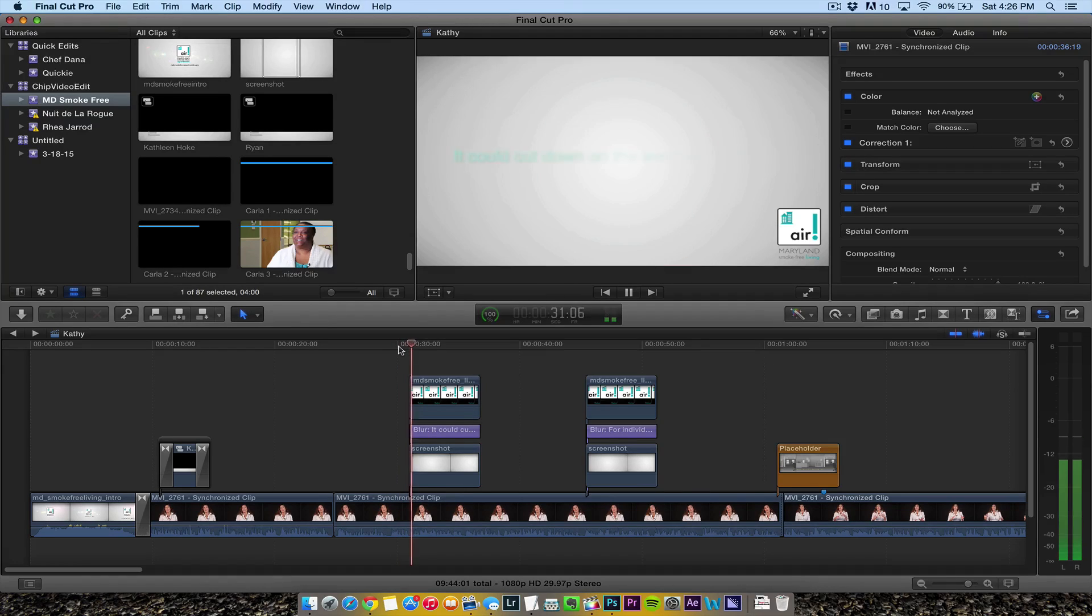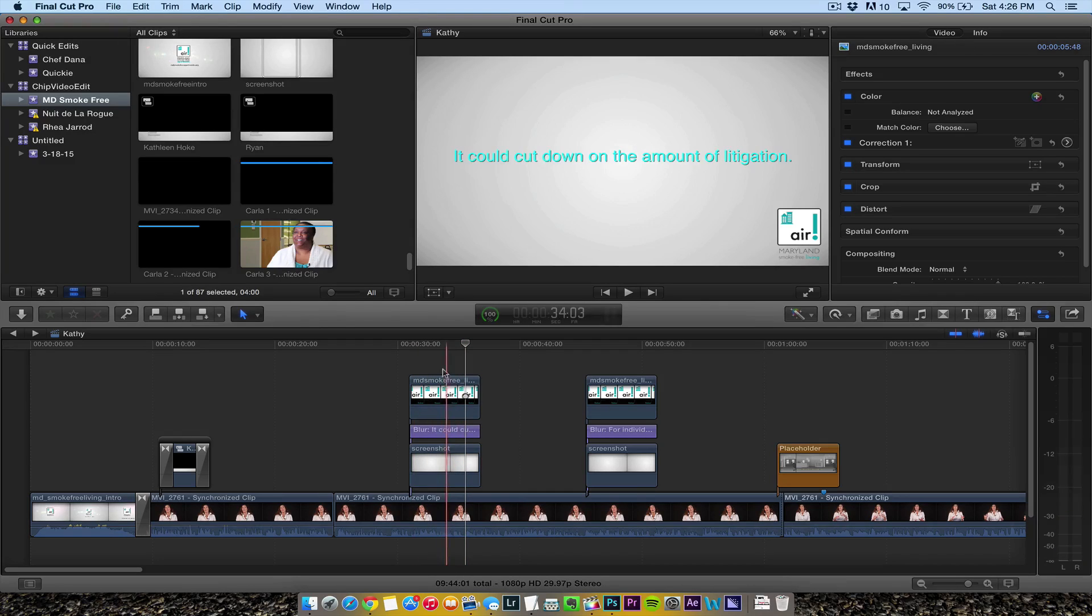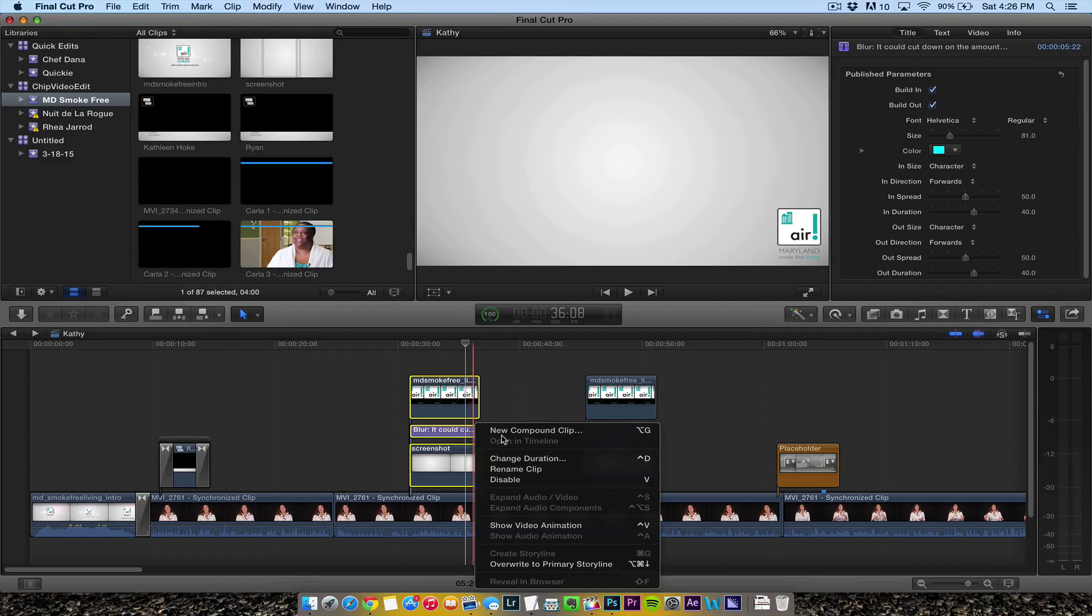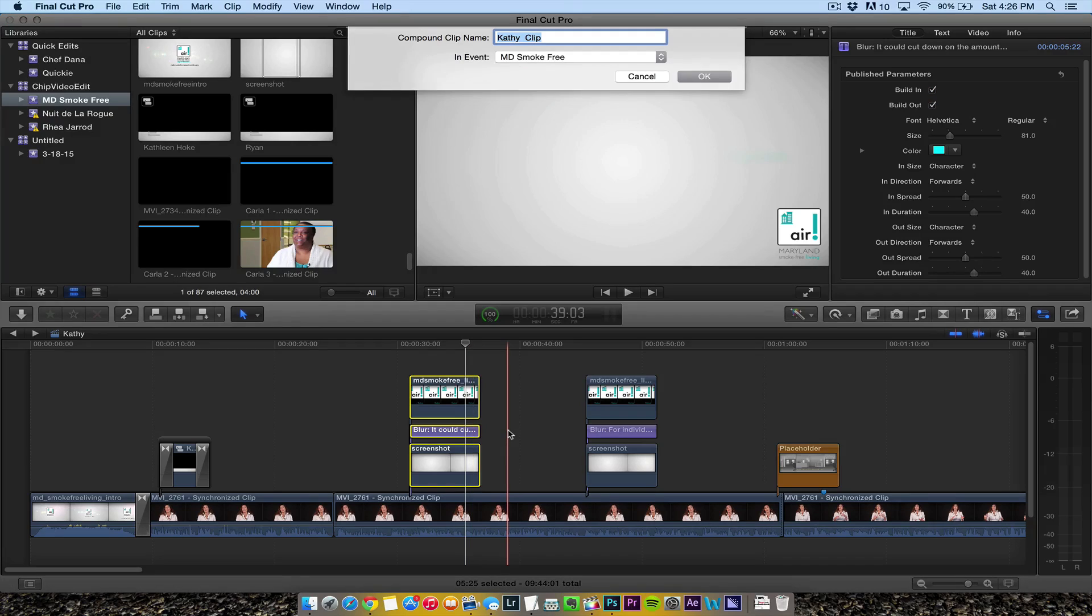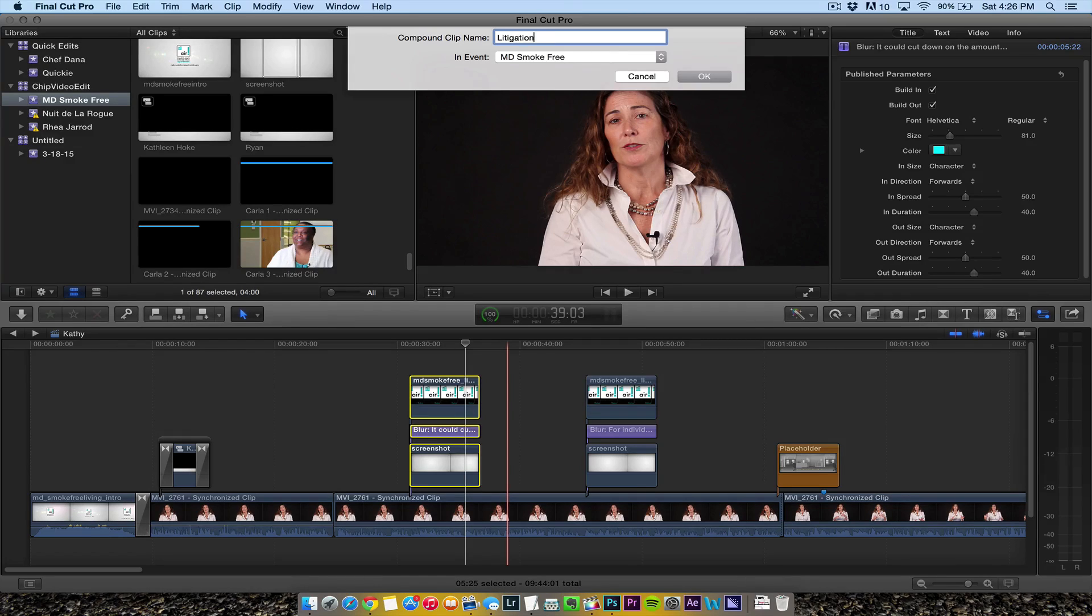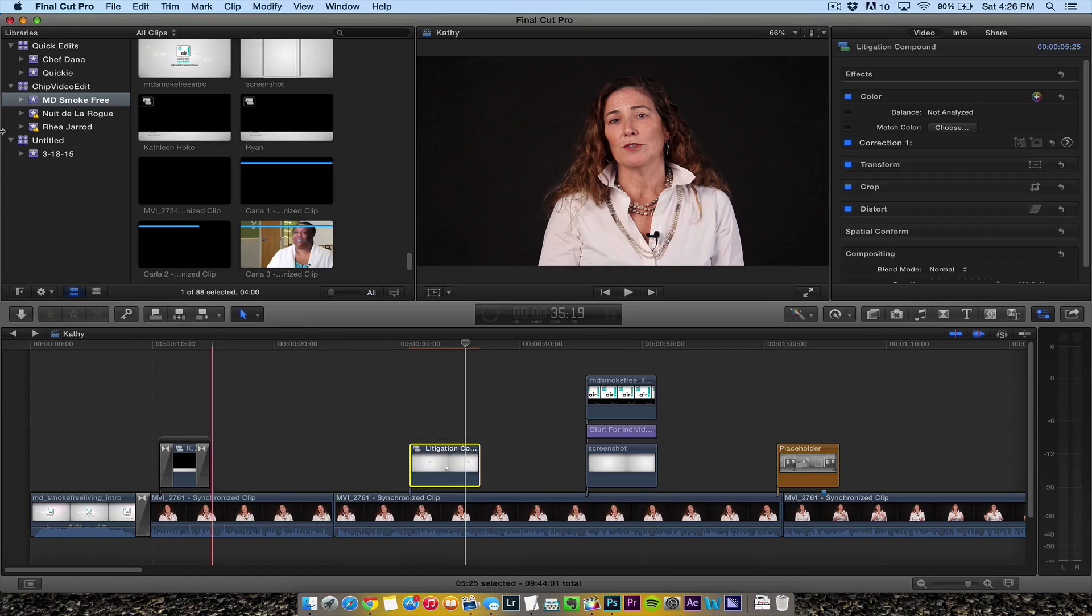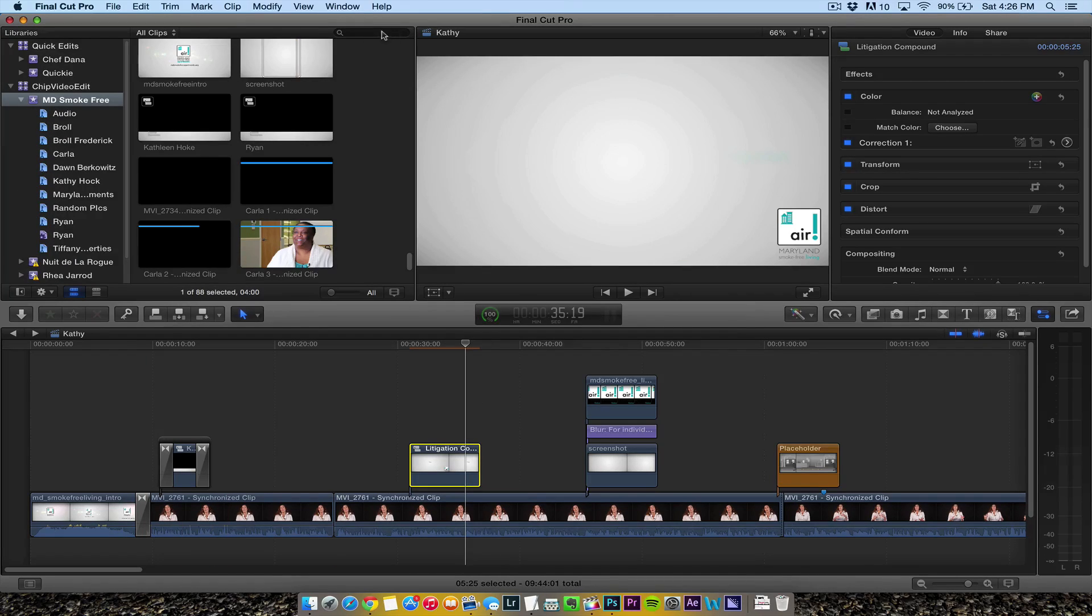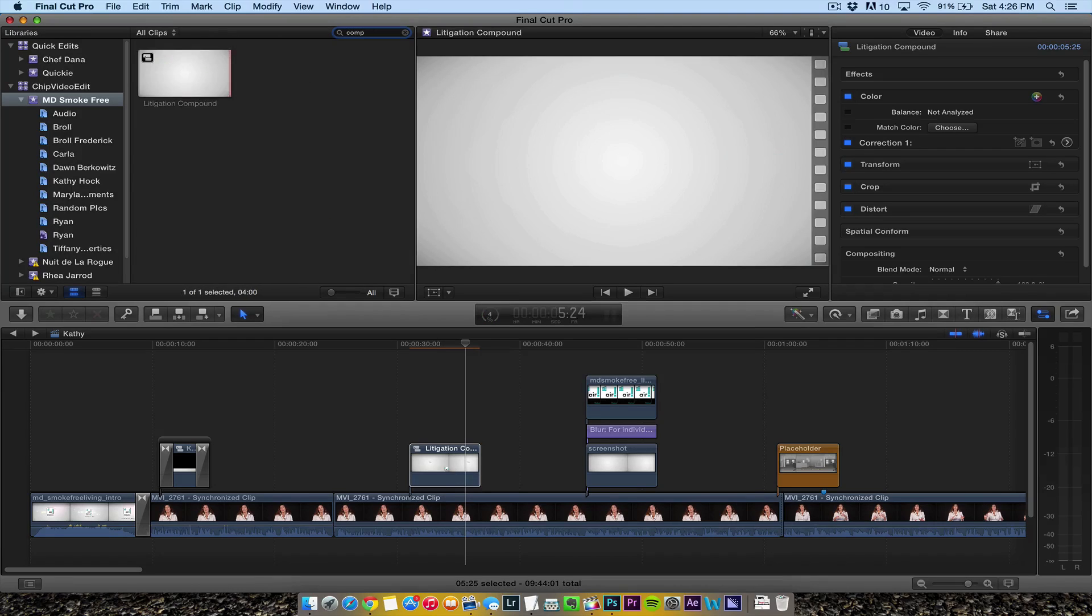She says 'It could cut down on the amount of litigation one experiences.' I like how that looks, so I'm going to right-click, create a new compound clip, and call this 'litigation compound.'